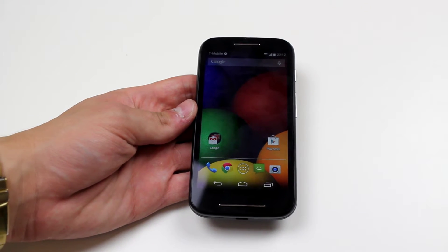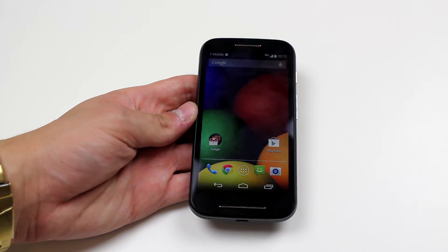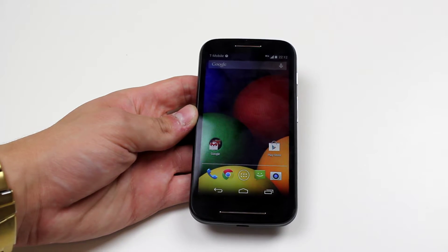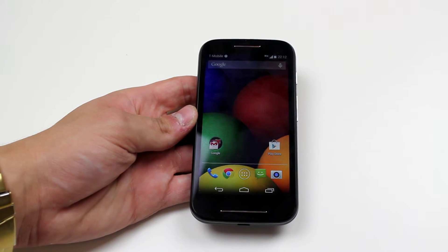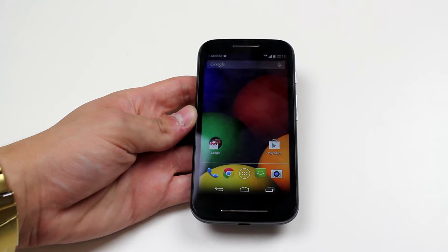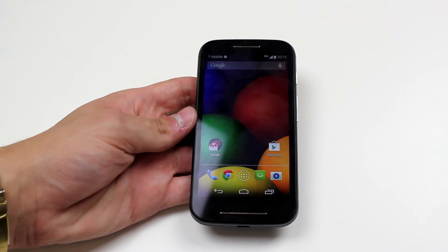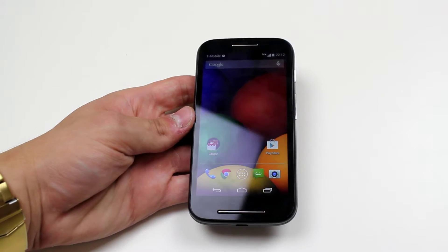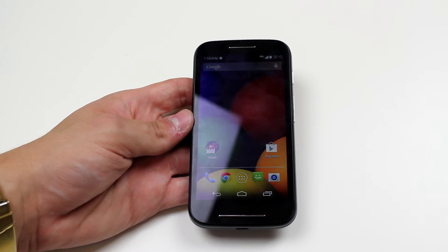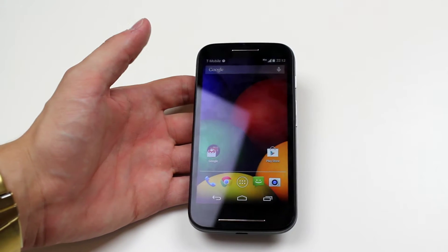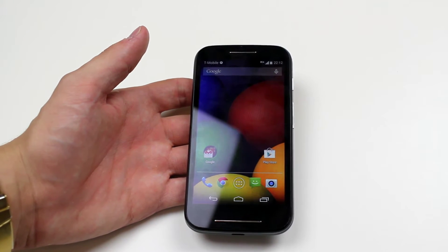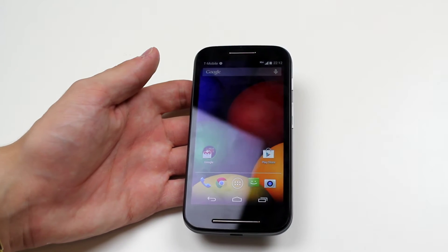Hello, in this video I'm going to show you how to add a Google account to the Motorola Moto E. This can be very handy if you've got Google Mail that you'd like to sync with the device, and also you might have some contacts and events in your calendar synced with your Google Mail account. You can transfer all your data just by adding your Google account.